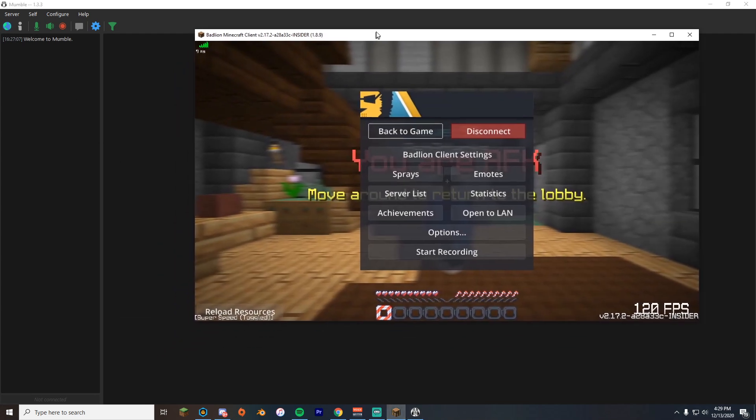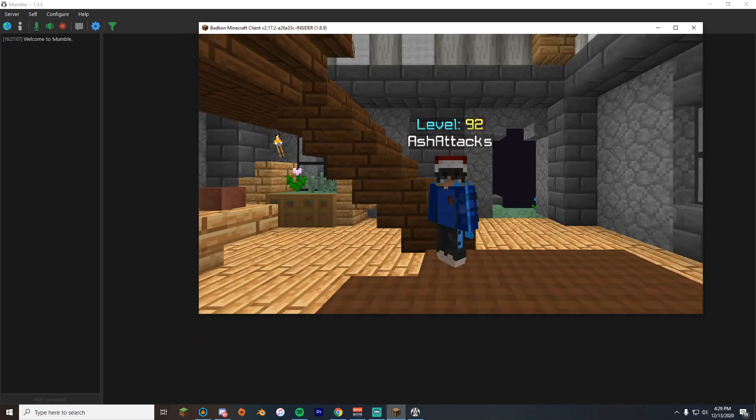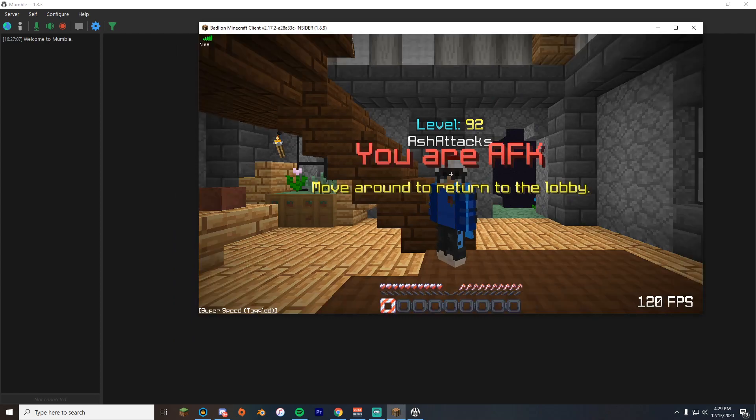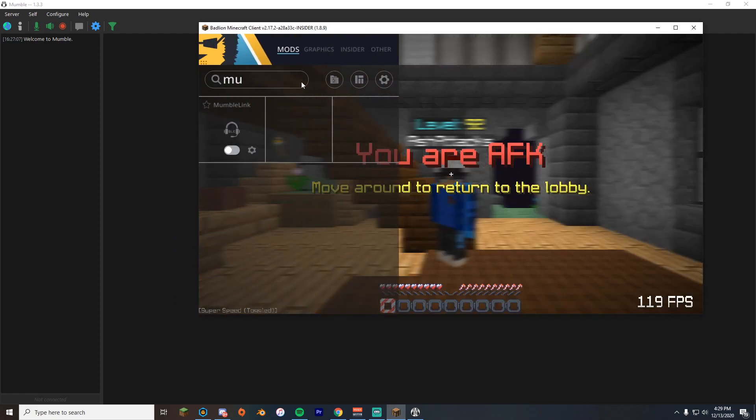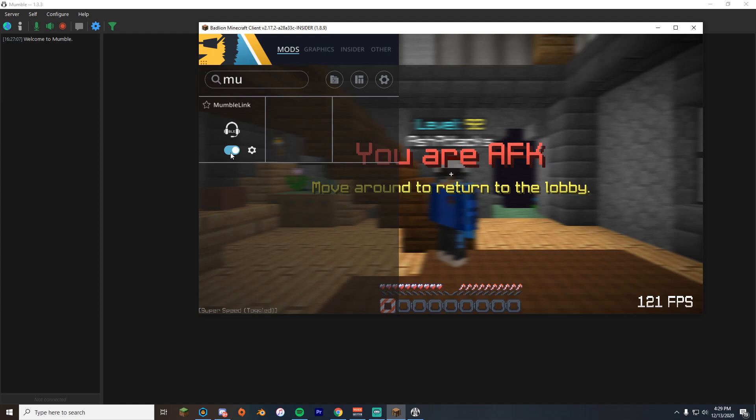There's a chat over here. We're on Minecraft now. If you're on Badline just search up Mumble Link and it'll be here. If you're Lunar just search up Mumble Link. It'll be here. All you need to do is check it, turn it on. And then soon it'll say link to Minecraft in the chat over here.